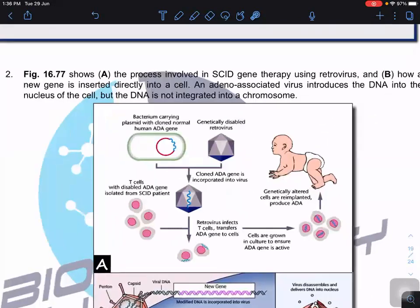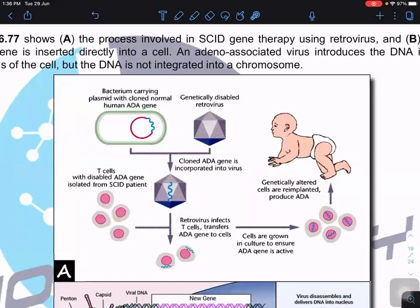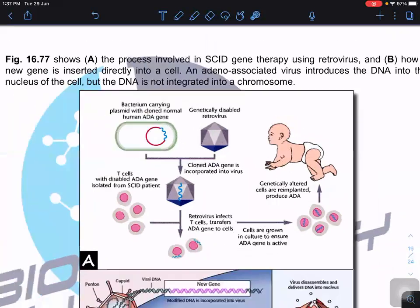In the standard SCID procedure: bacteria carry a plasmid with the cloned ADA gene; this is incorporated into a genetically disabled retrovirus; the retrovirus then infects the T cells and transfers the ADA gene into them; these T cells are then transfused back into the children, who then have a proper immune response.